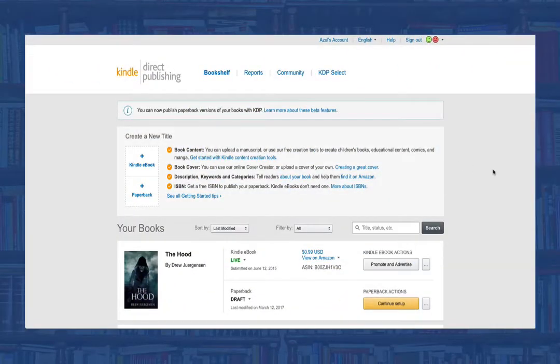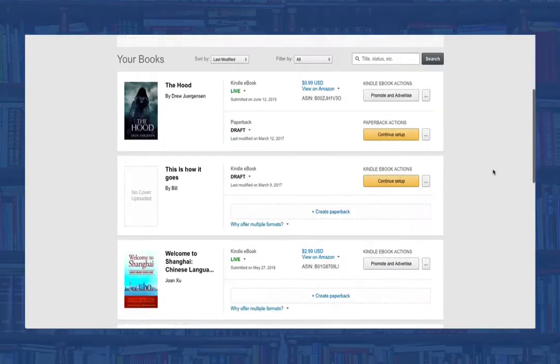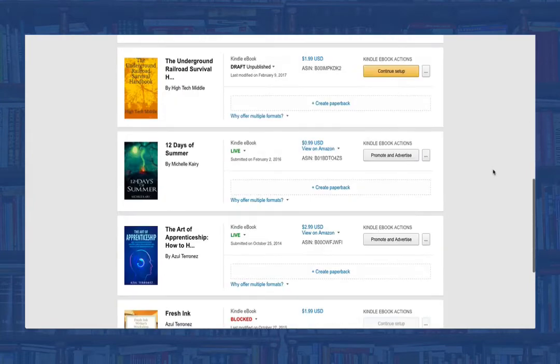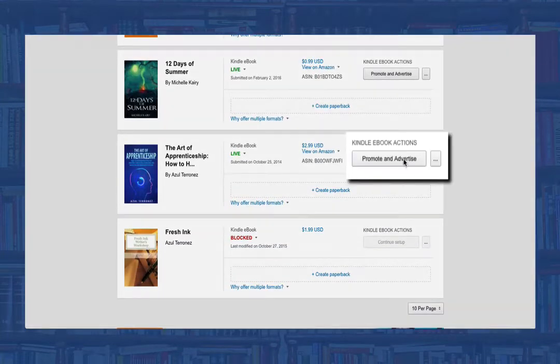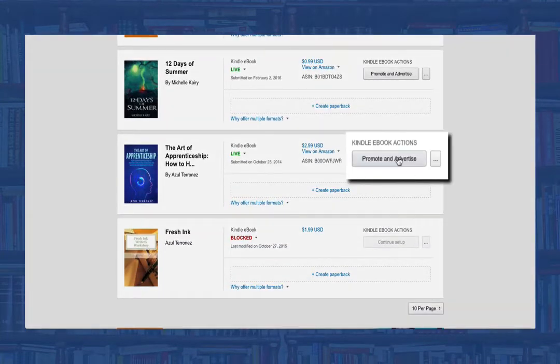To start, go into your KDP account and find the book you want to advertise on AMS. Then select promote and advertise.